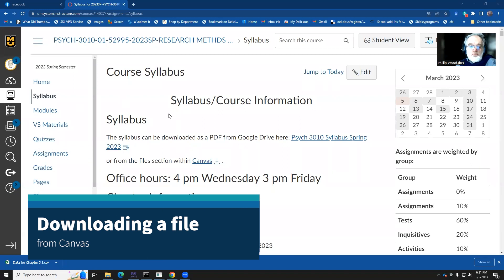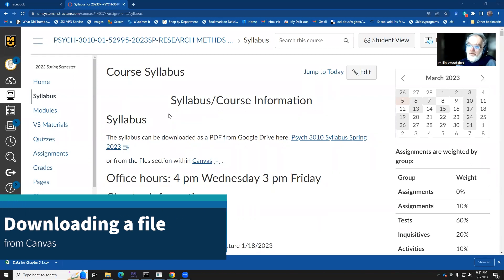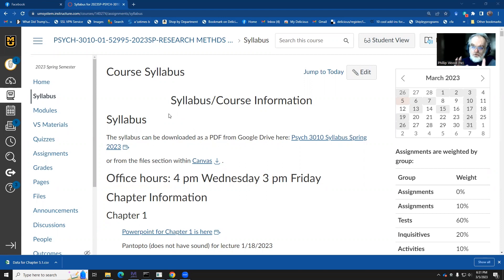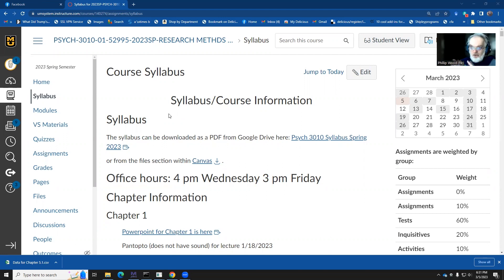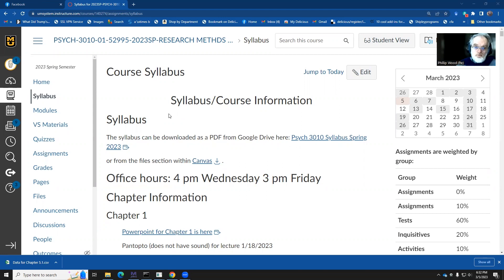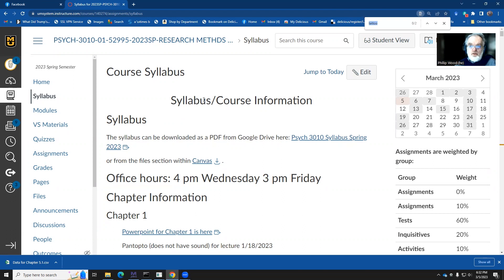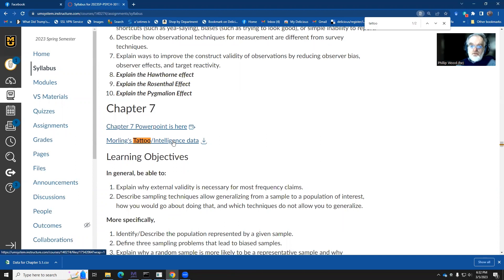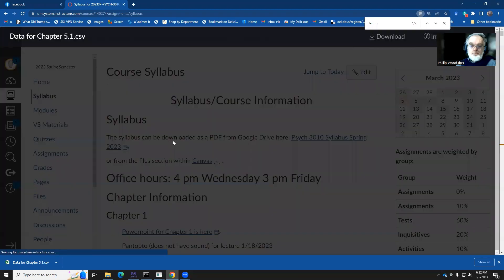So on the syllabus page, I have now put a file in. A little bit of a trick here is instead of just using data sets that are internal, that are saved in the computer package that you have, this is actually going to start to mirror the things that you will be doing next semester or in your job where you'll have some data, maybe grab it from the internet, and then start to do some numbers with it. So on the syllabus page, I've put a link into a file, Morling's tattoo intelligence data. And to get this, this is what you'll do.